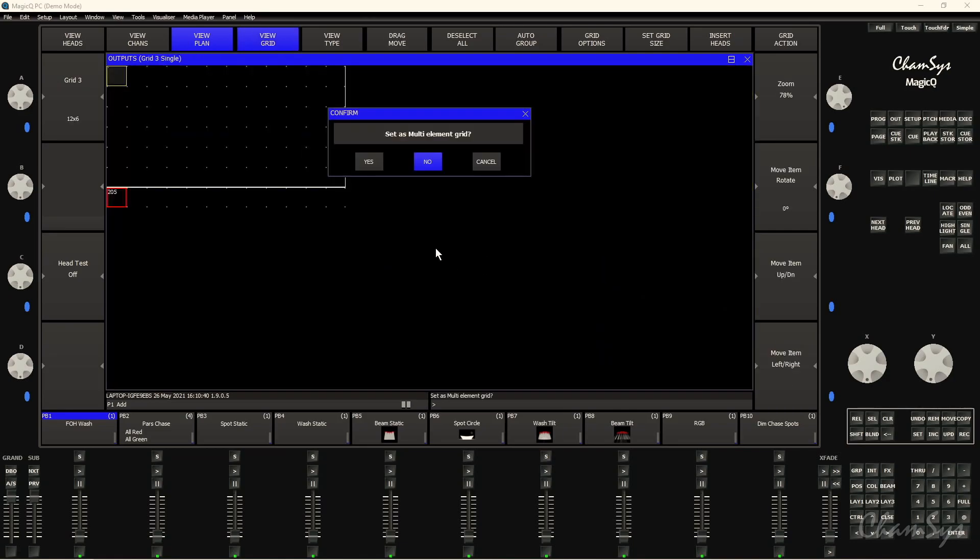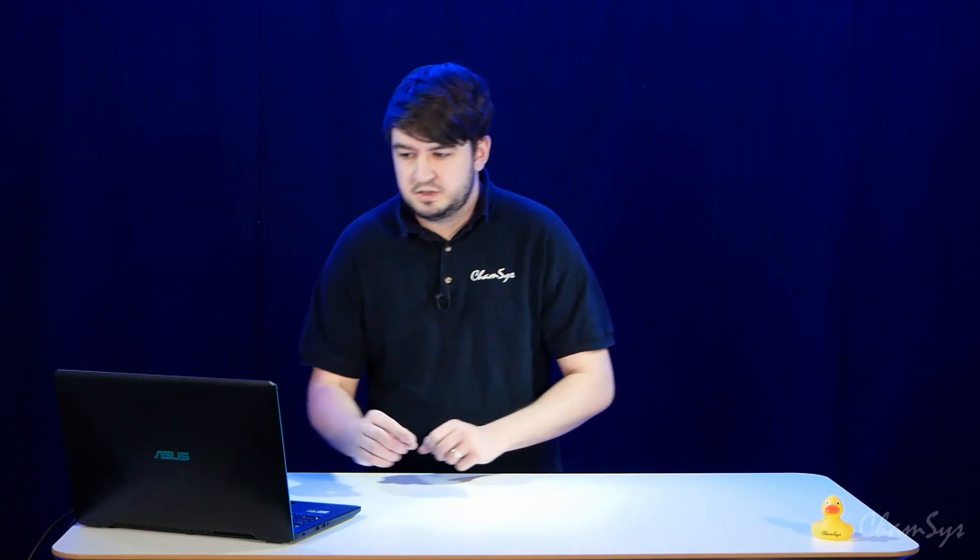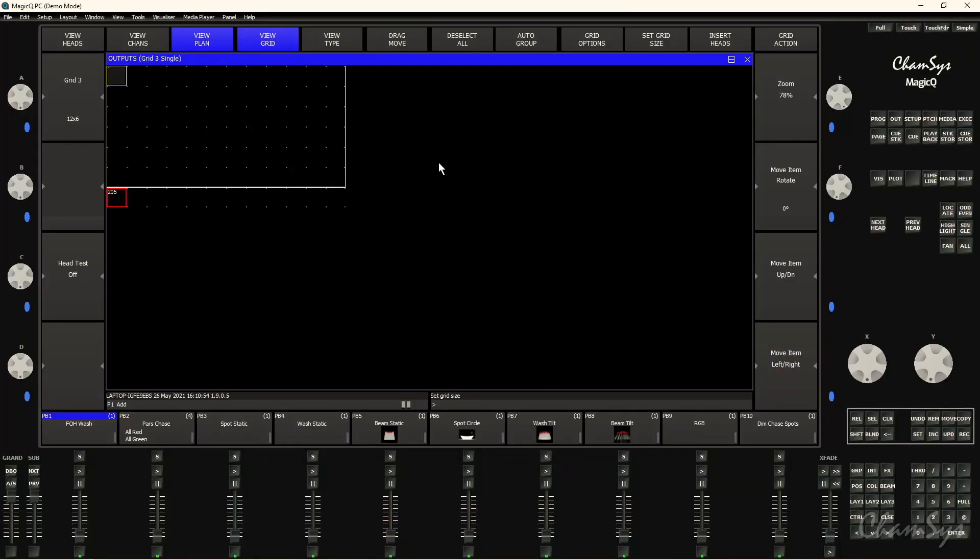And then it pops up this option asking us if we want to set up as a multi-element grid. Basically you need to know whether you're going to be inserting fixtures that have multiple elements and if you want access to those elements or not. I don't, so I'm going to select no. Once I've done this I've set up my grid I can start inserting some fixtures straight away.